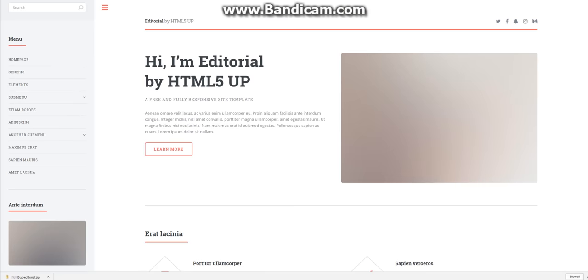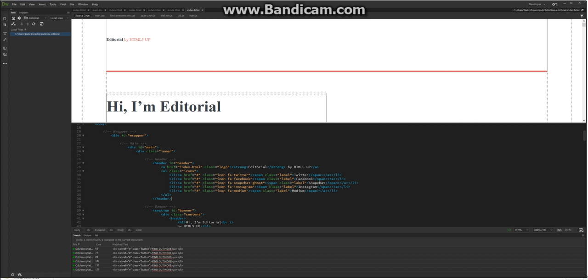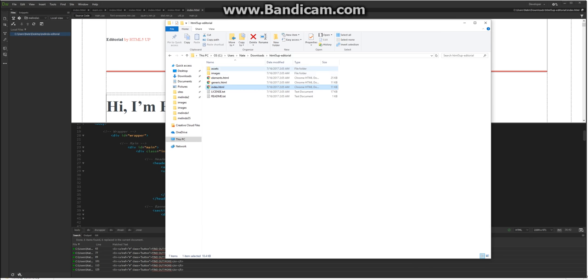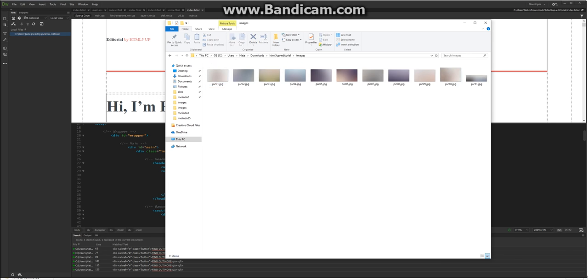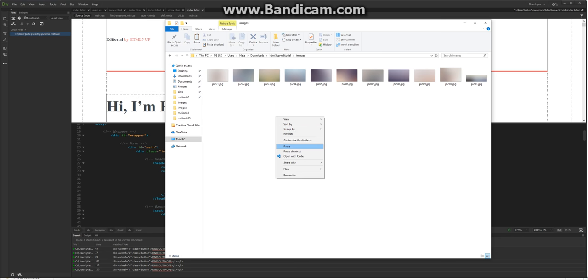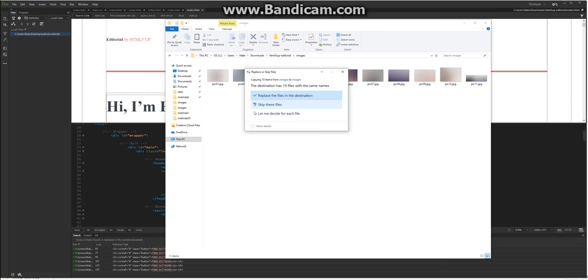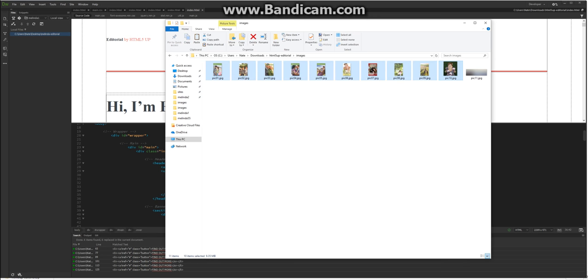All these images are located in this folder here. I've been working on a website for an author, and here's all her best-selling book images that I've already renamed. I'm just going to copy over these images with those pictures.